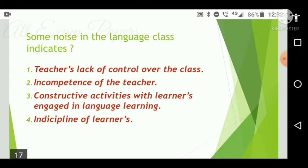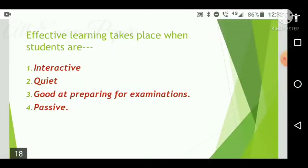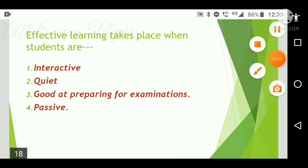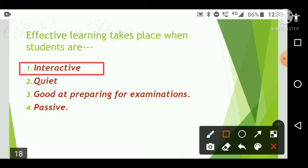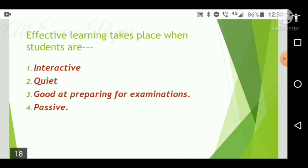Next question: Effective learning takes place when students are dash. Options are: interactive, quite good at preparing for examination, or passive. The correct answer is option one — interactive. Effective learning takes place when students are interactive.